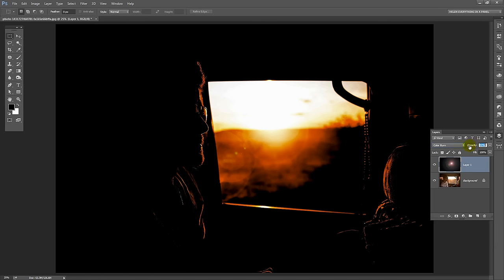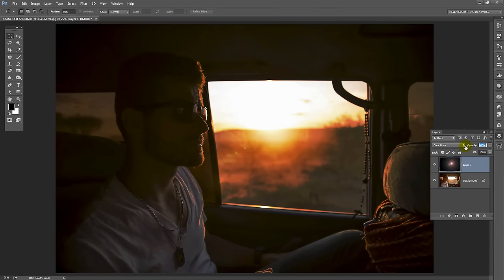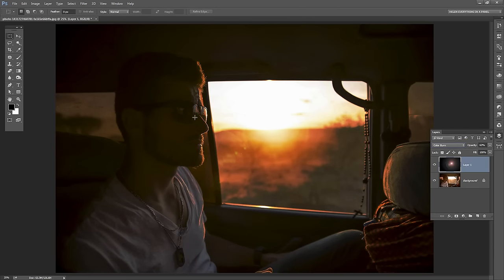Now we can drop the opacity of this layer down to get a little bit more of the man in this image and a little bit less of the light effect.